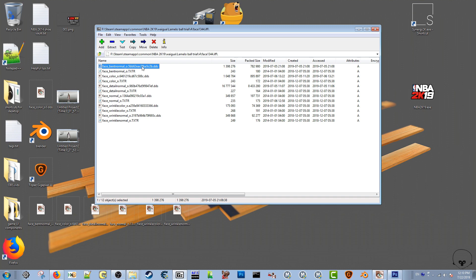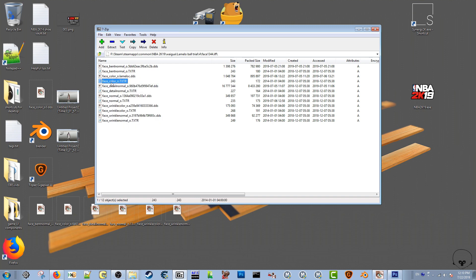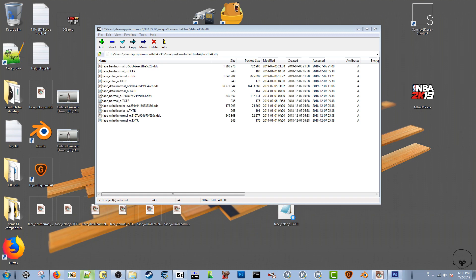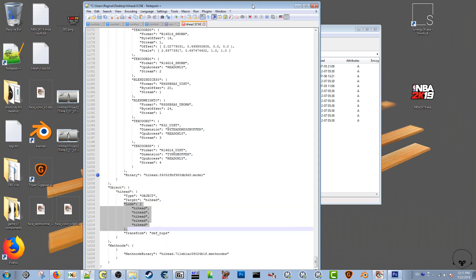Now if you wanted to rename a .dds file, let's say I want to name it — I'll do it LaMelo, LaMelo C — so it's face_color_old.LaMeloC.dds. I've just renamed it. I'm going to copy that name, and then drag the face_color_old texture file to my desktop. I'm going to open it up in Notepad++.